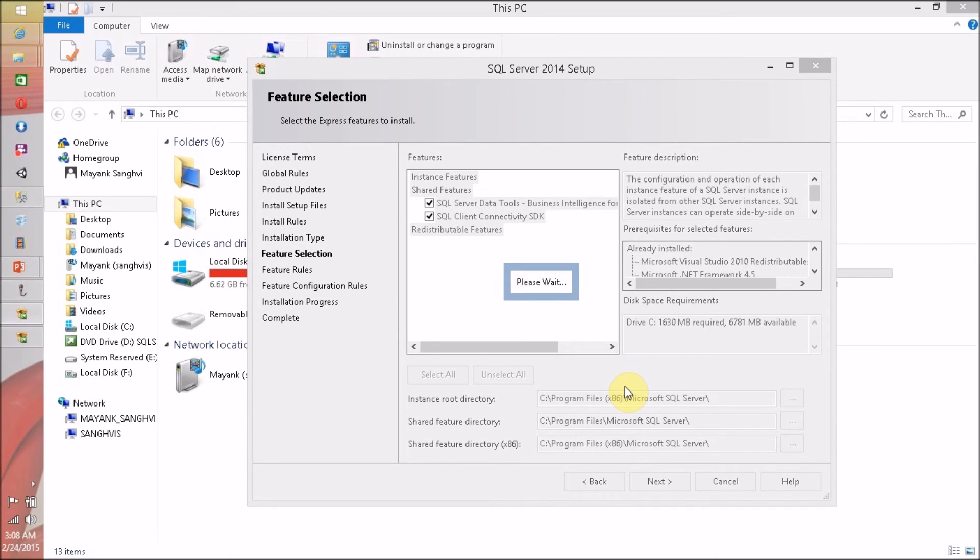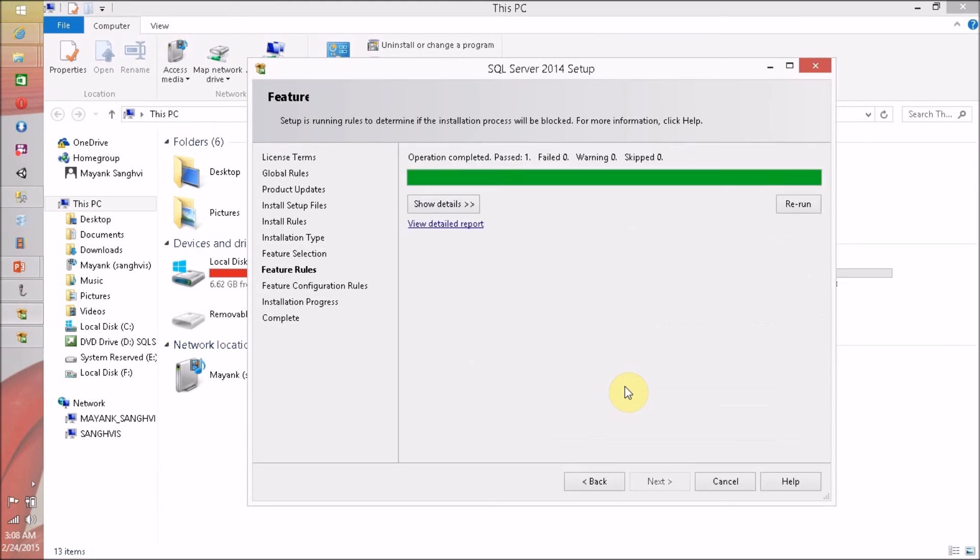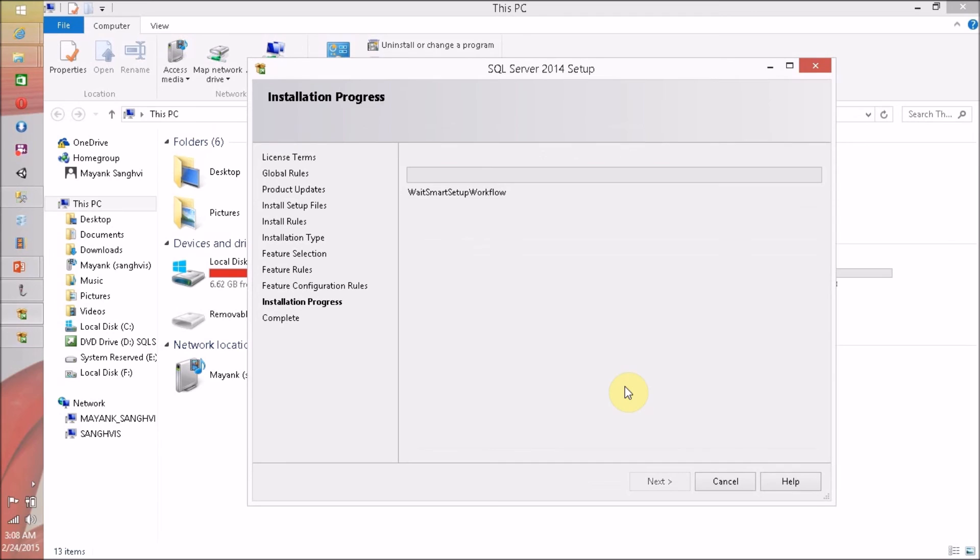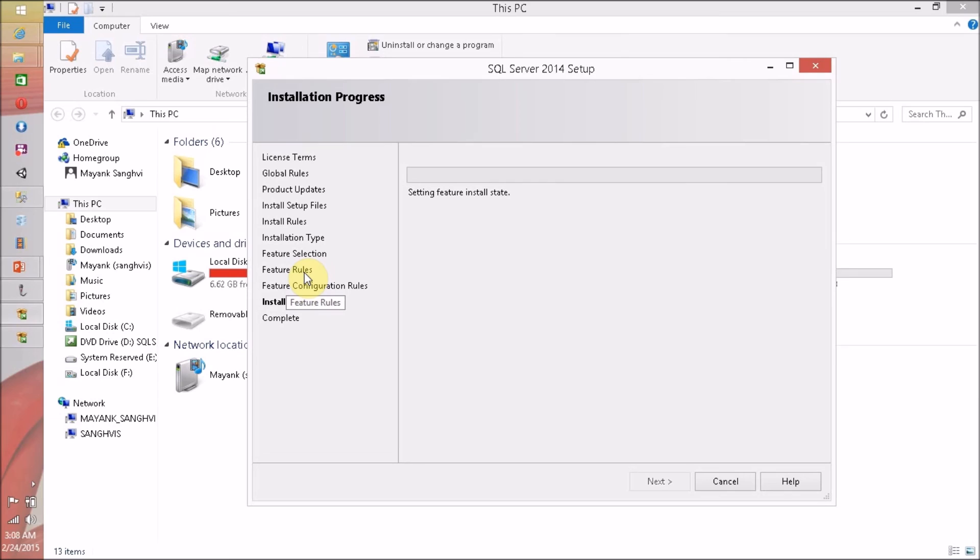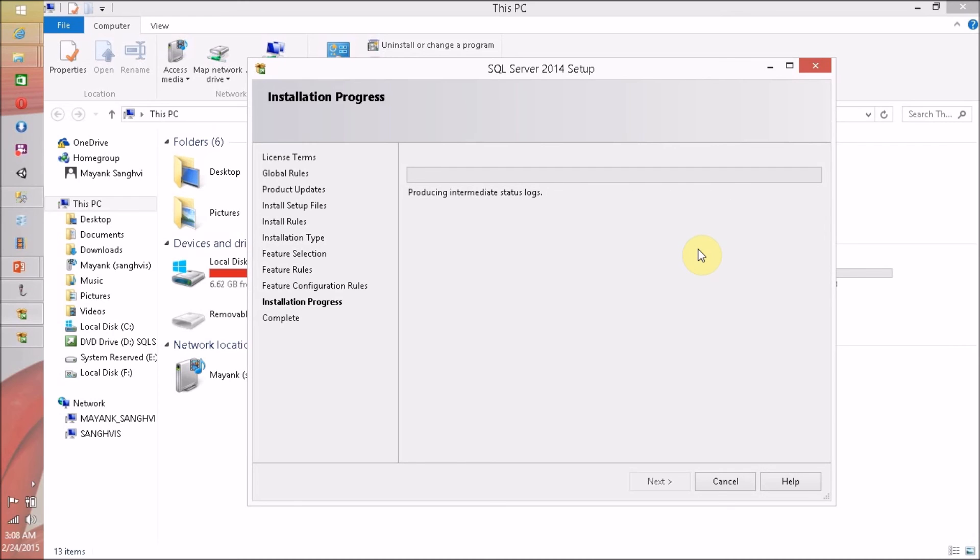Feature selection is complete. And now see that the feature rules are success this time, and my installation automatically started. So we have to wait until everything is complete, and I am pausing this video. Once it is complete, I am back.